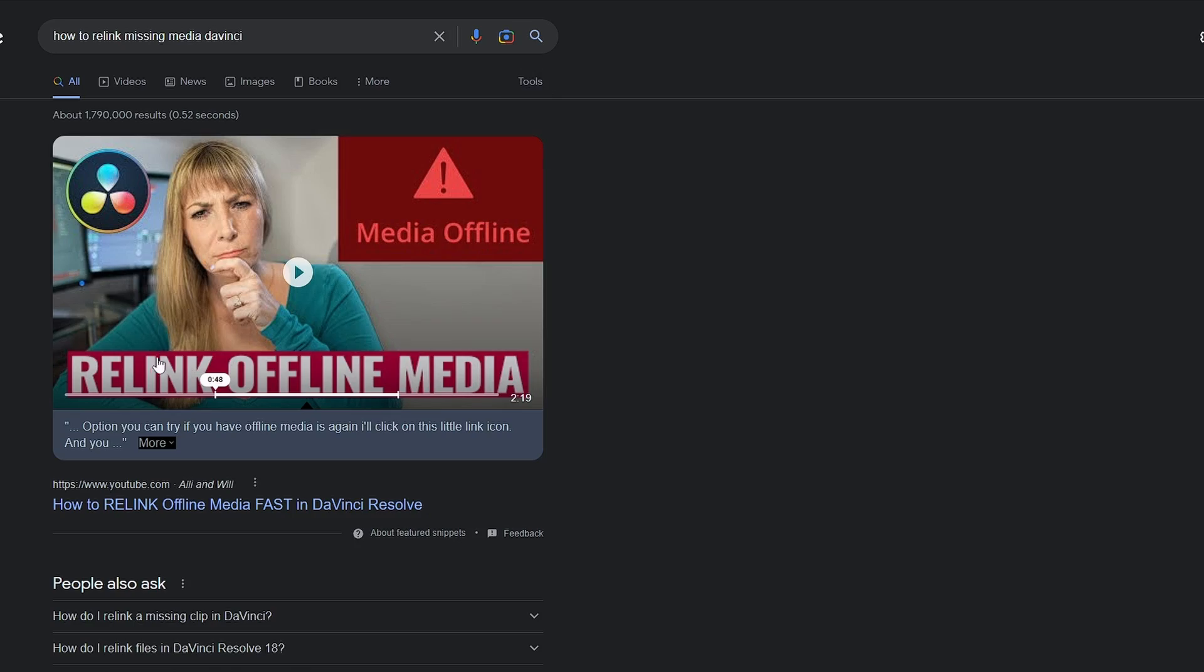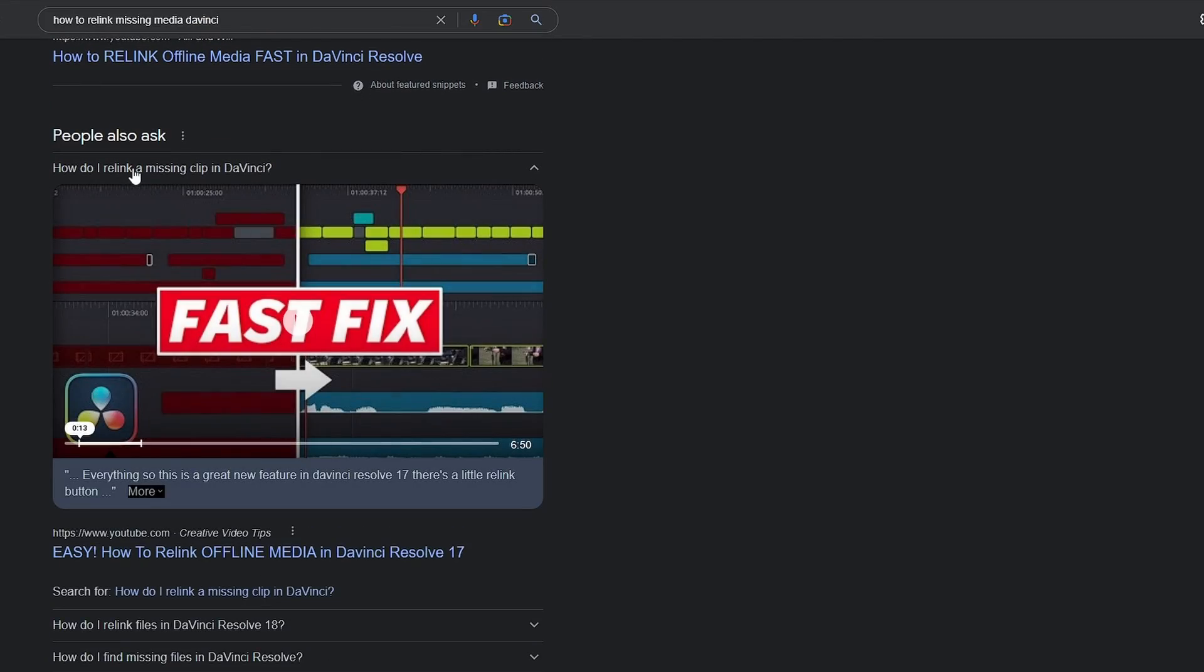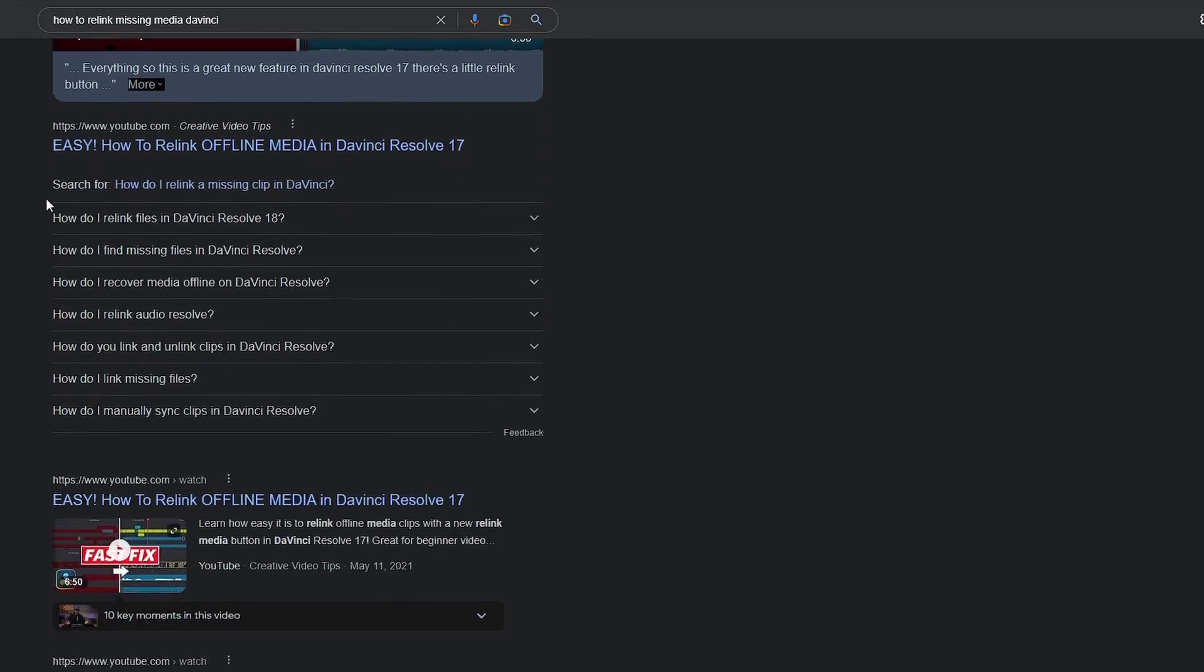If you're somebody who is struggling trying to figure out missing media or media not linked in DaVinci Resolve where normally your clip would show up red and you'd be able to relink or go through a number of different things you can do to try and relink it.